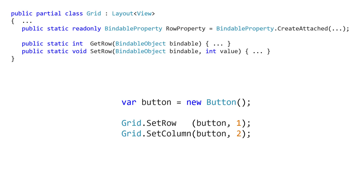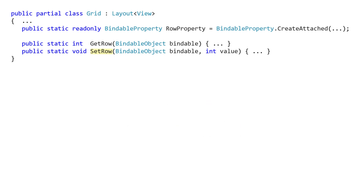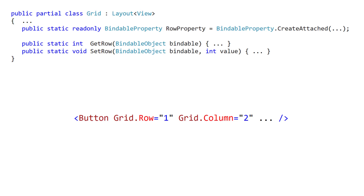Here's what you would actually need to write to set an attached property in code. It starts with the button to which we want to attach a key value pair. Then we call the set method and pass in the button and the value. This attaches the key value pair Grid.Row equals one to the button. Since attached properties are often used for UI layout, they're commonly set in XAML. The syntax is className.propertyName. Notice the property name does not include the property suffix — so it is Grid.Row and not Grid.RowProperty. The XAML parser understands this syntax and will correctly attach this key value pair to the button.